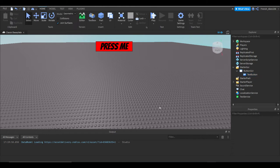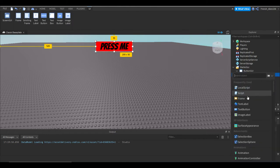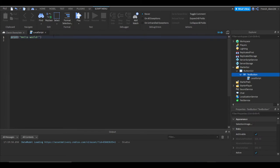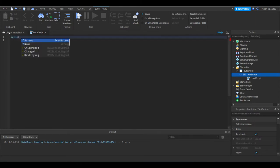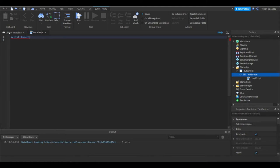All right, now let's add a local script into this. So when we do this we're going to write script.parent. When we say script.parent, we are referencing the text button since that's the parent of the script.